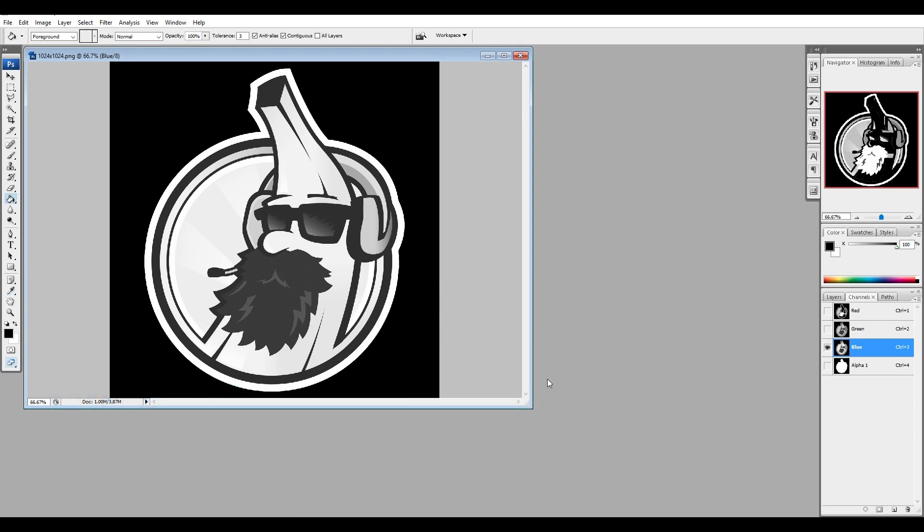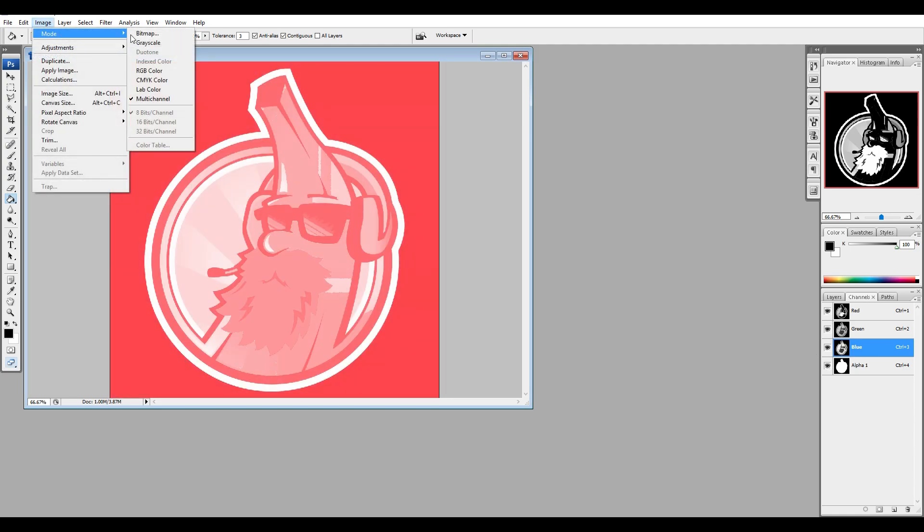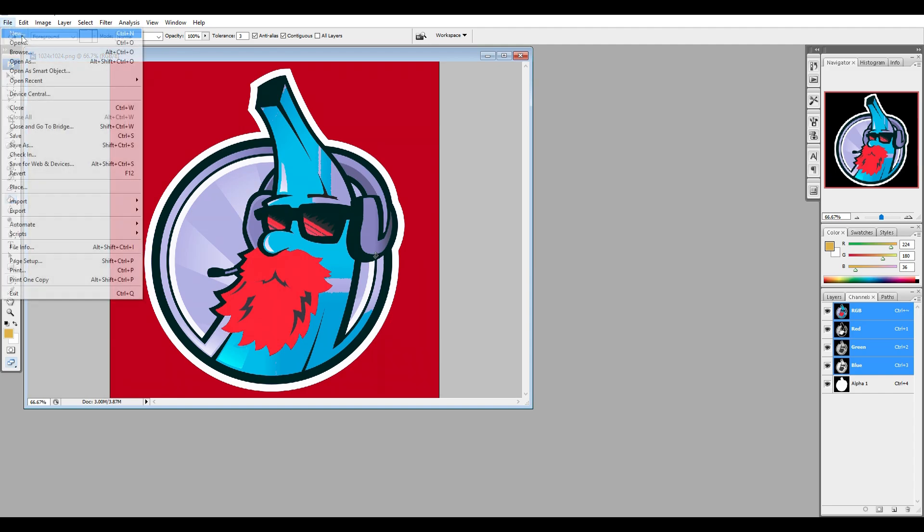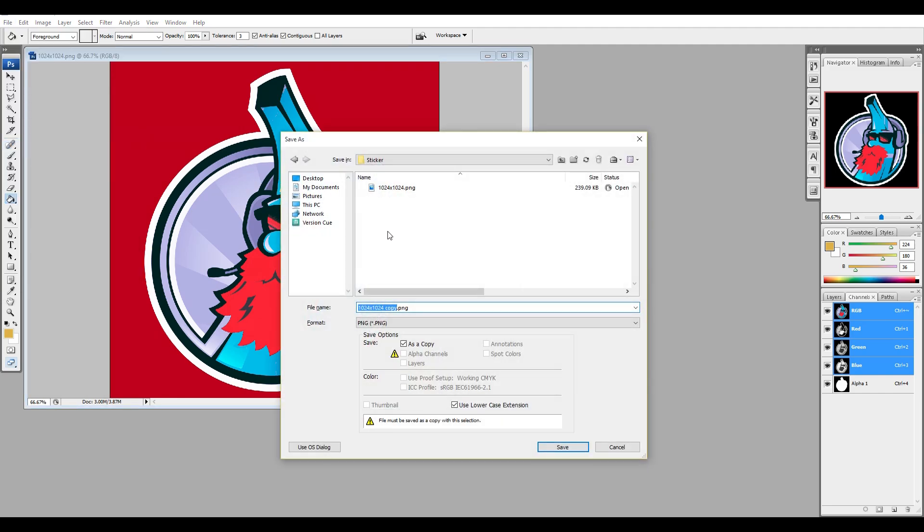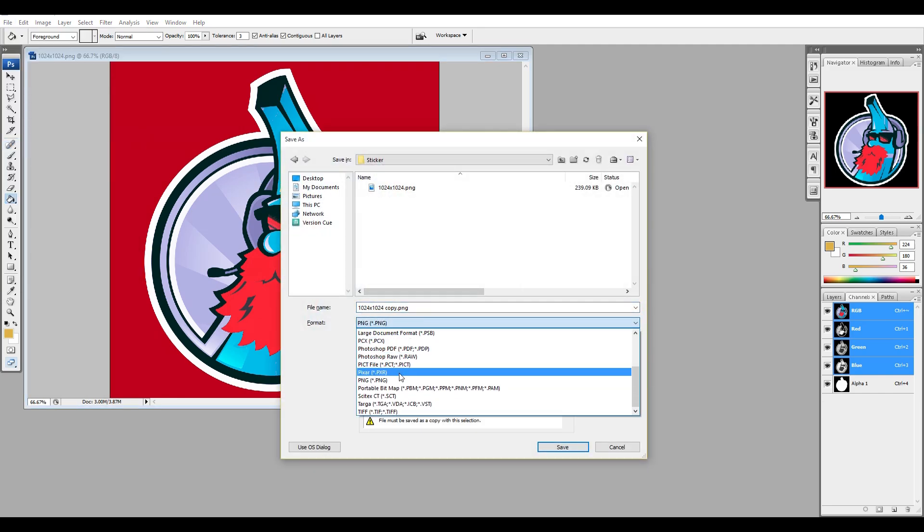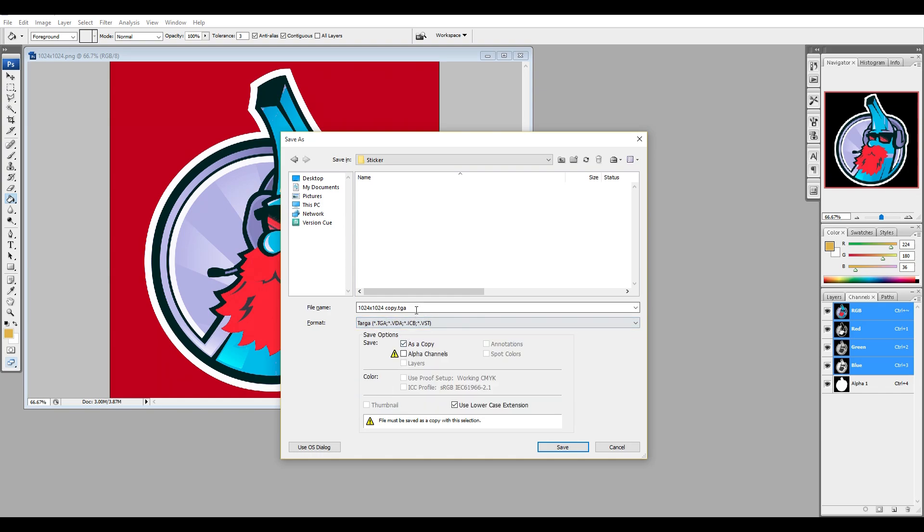When you feel like you're done, select all the channels. Go to Image Mode RGB. Next, save the image as a TGA. Name it the same way you named your sticker, but add holo in the end. And put that file in the sticker folder.